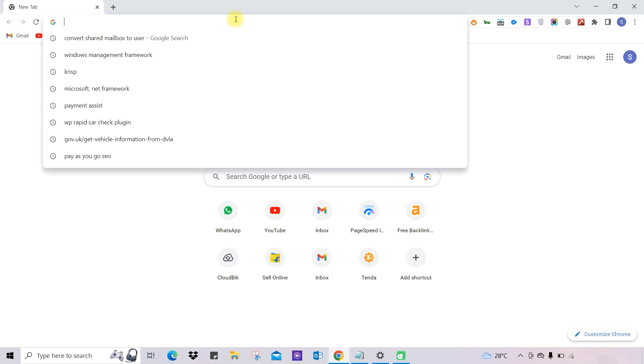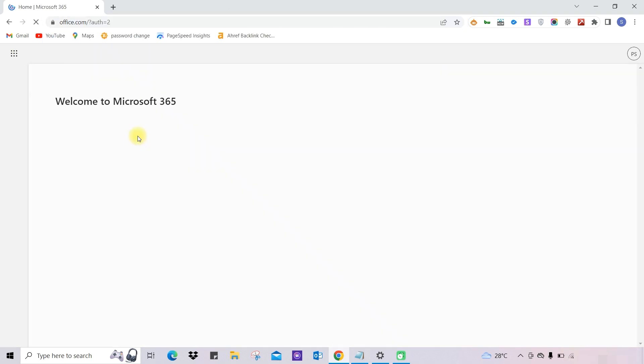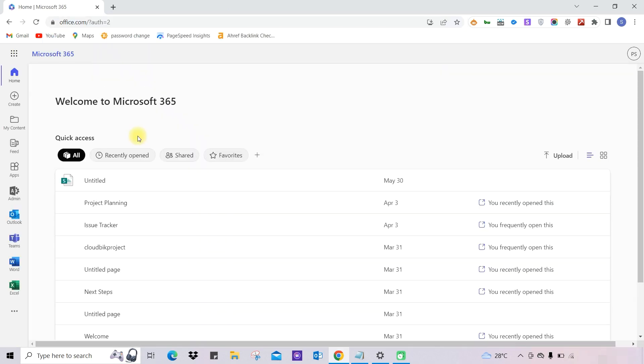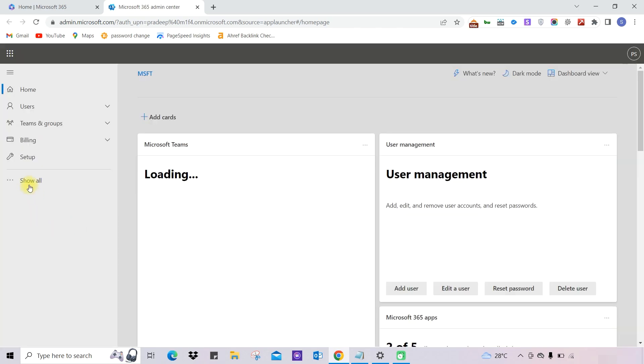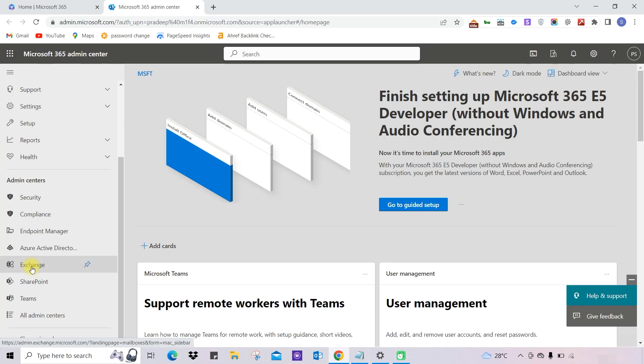First, go to office.com and log in with admin credentials. Now go to the Admin Center. In the Admin Center, click on 'Show All,' then 'Exchange.' This will take us to the Exchange Admin Center.